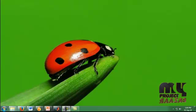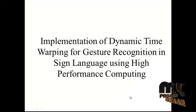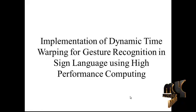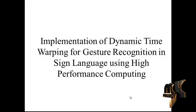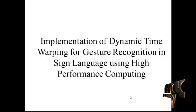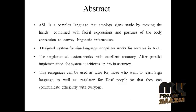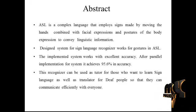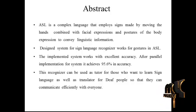Welcome to MyProjectBazaar.com. The project title is Implementation of Dynamic Time Warping for Gesture Recognition in Sign Language using High Performance Computing. The project abstract is ASL, which means American Sign Language.